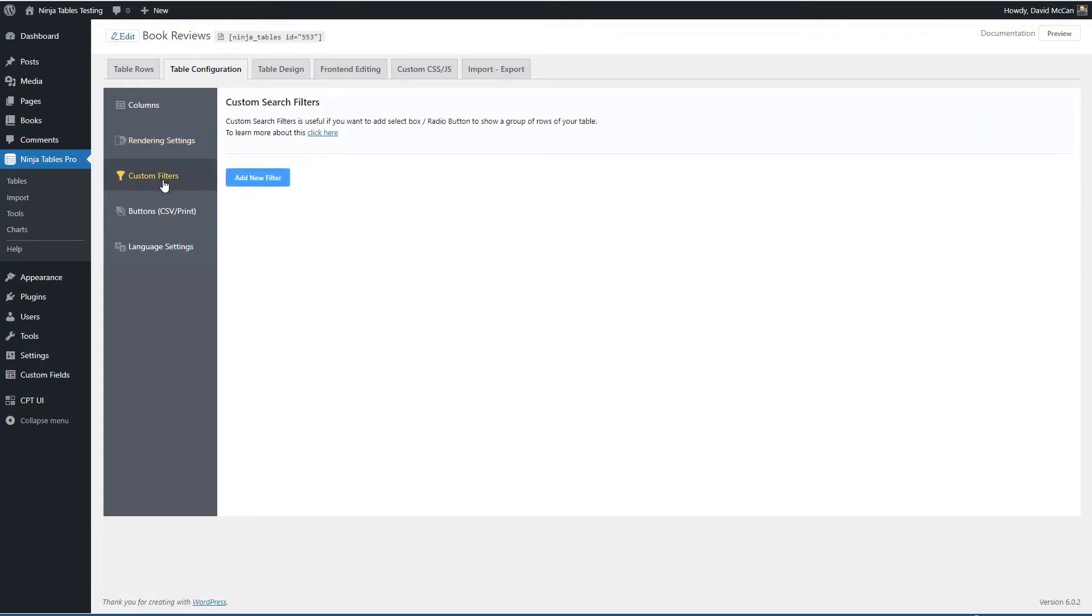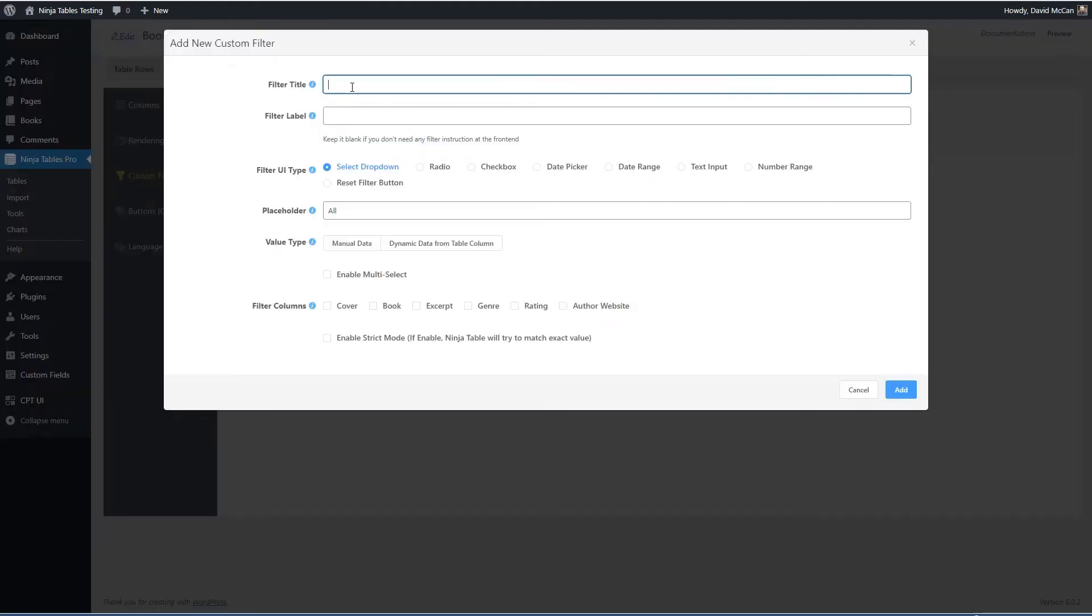Custom filters. Well, let's add a custom filter. Sure. Why not? We'll call this one genre. We'll say filter by genre.